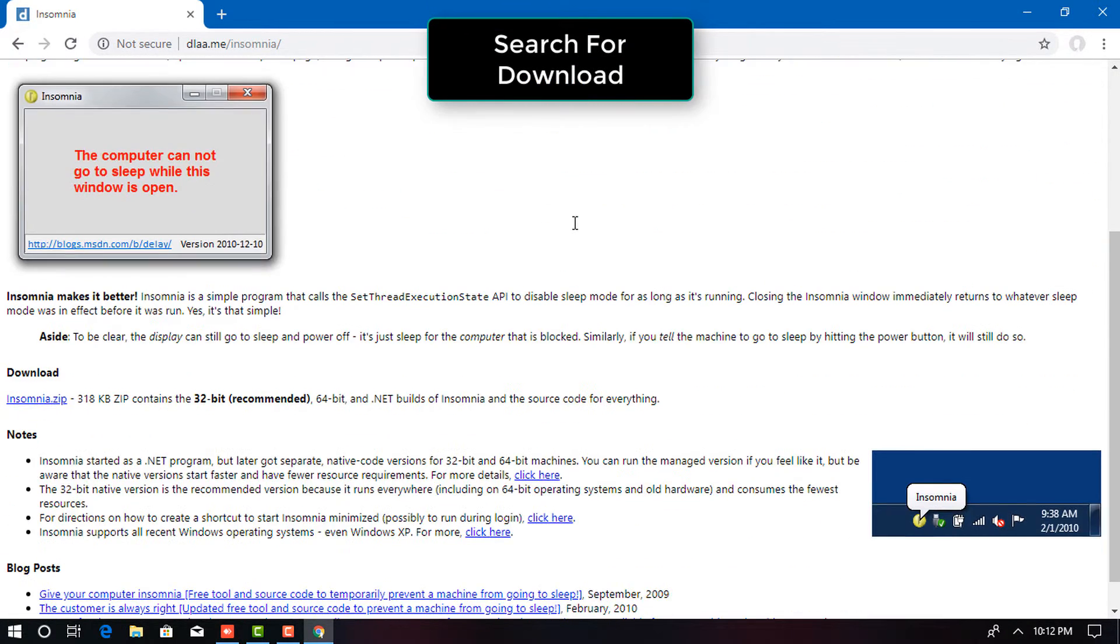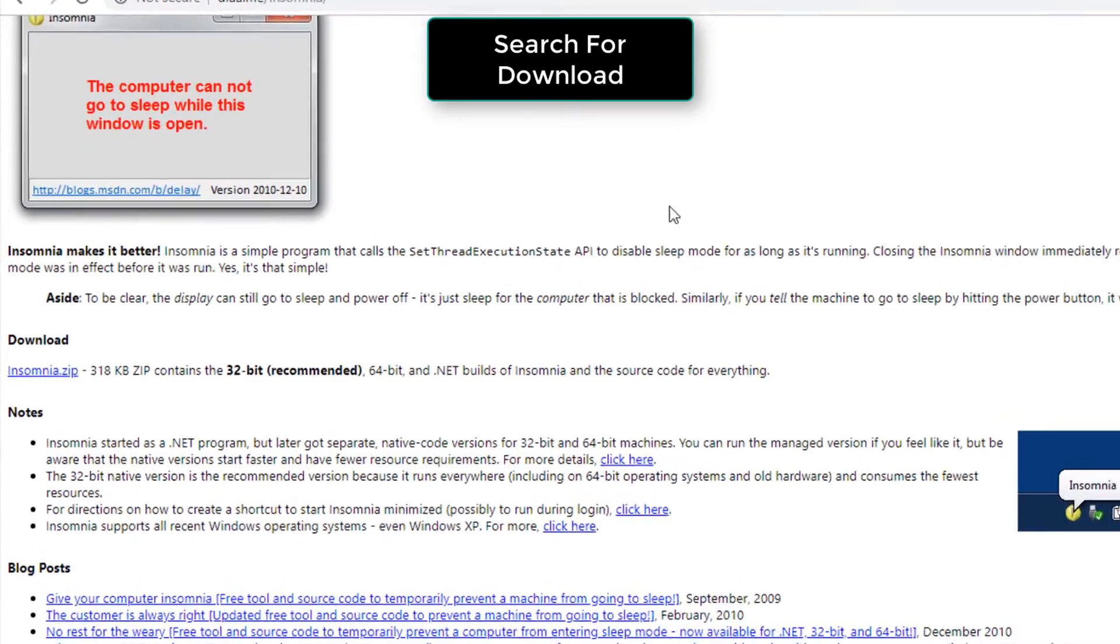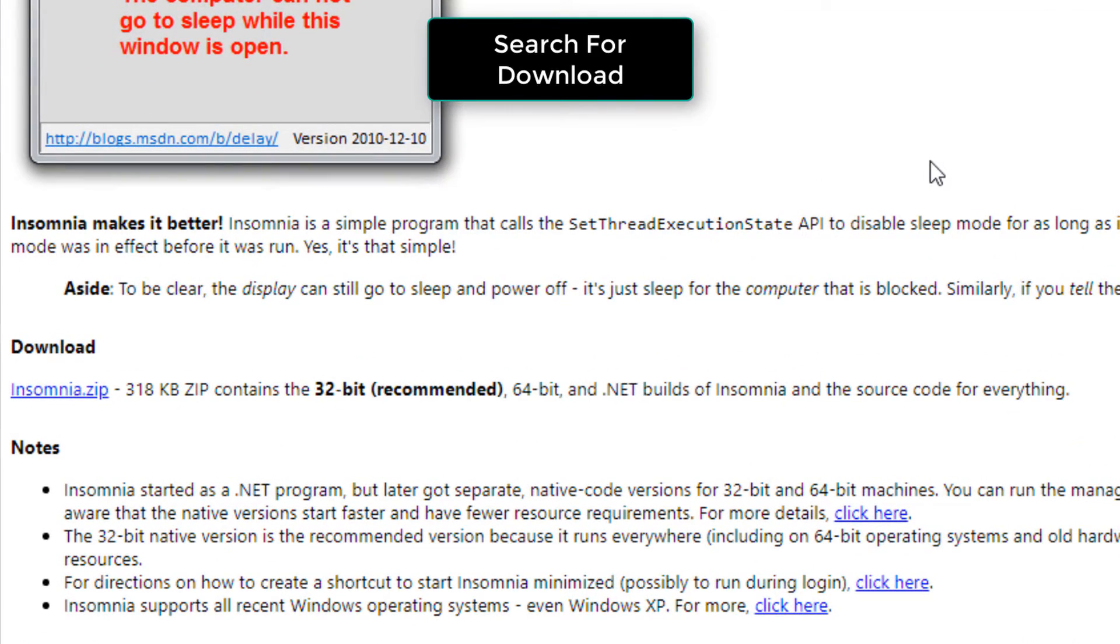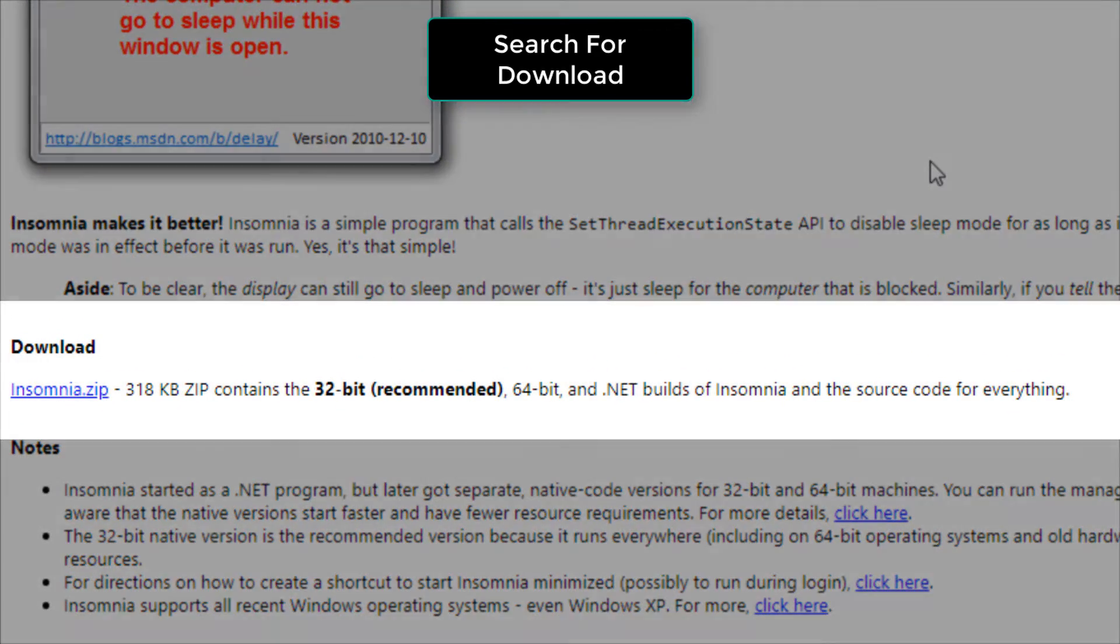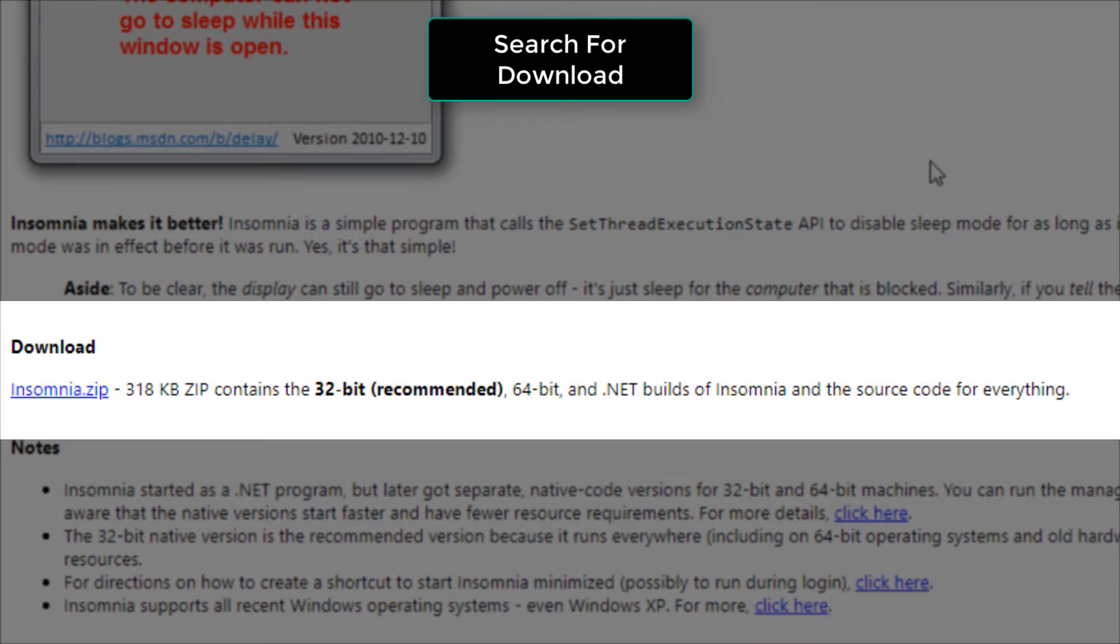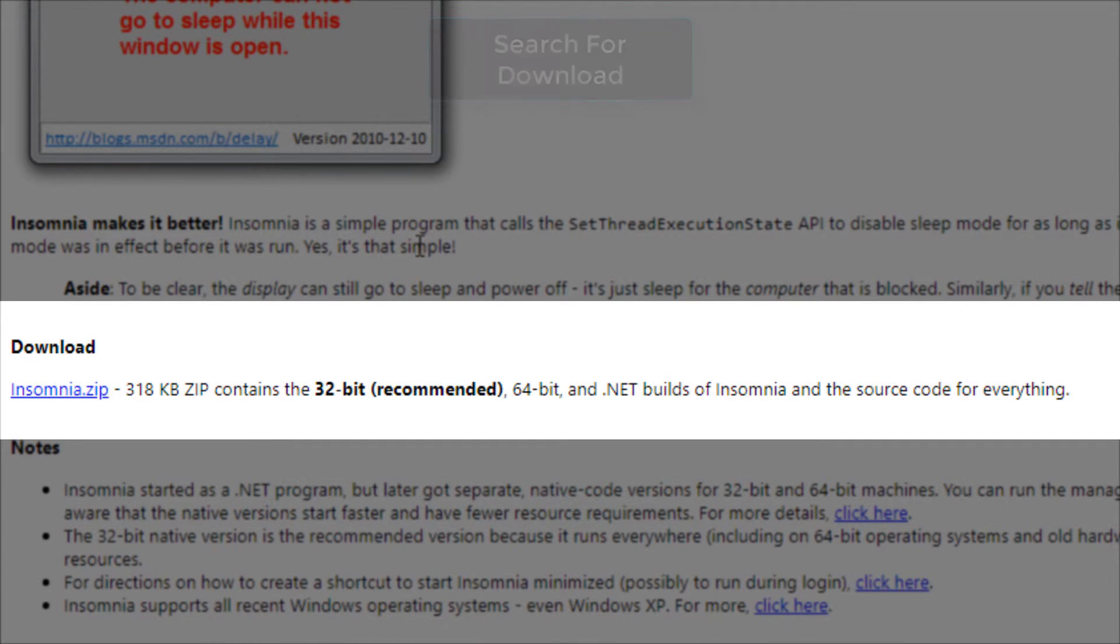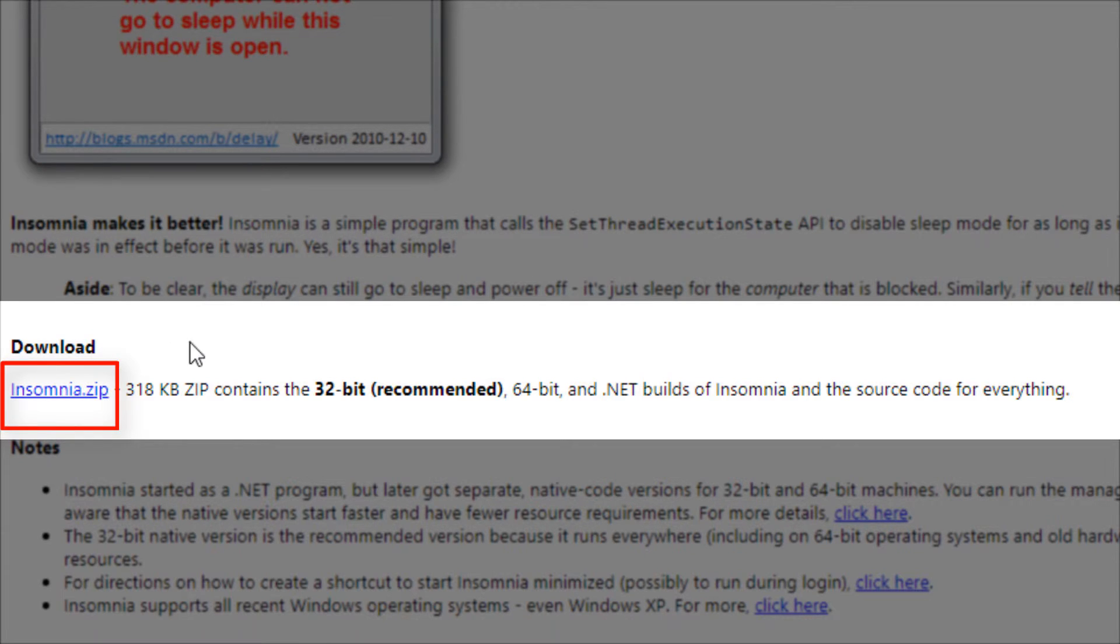Scroll down and search for the Download section. Click the Insomnia.zip link. It will download the Insomnia application.